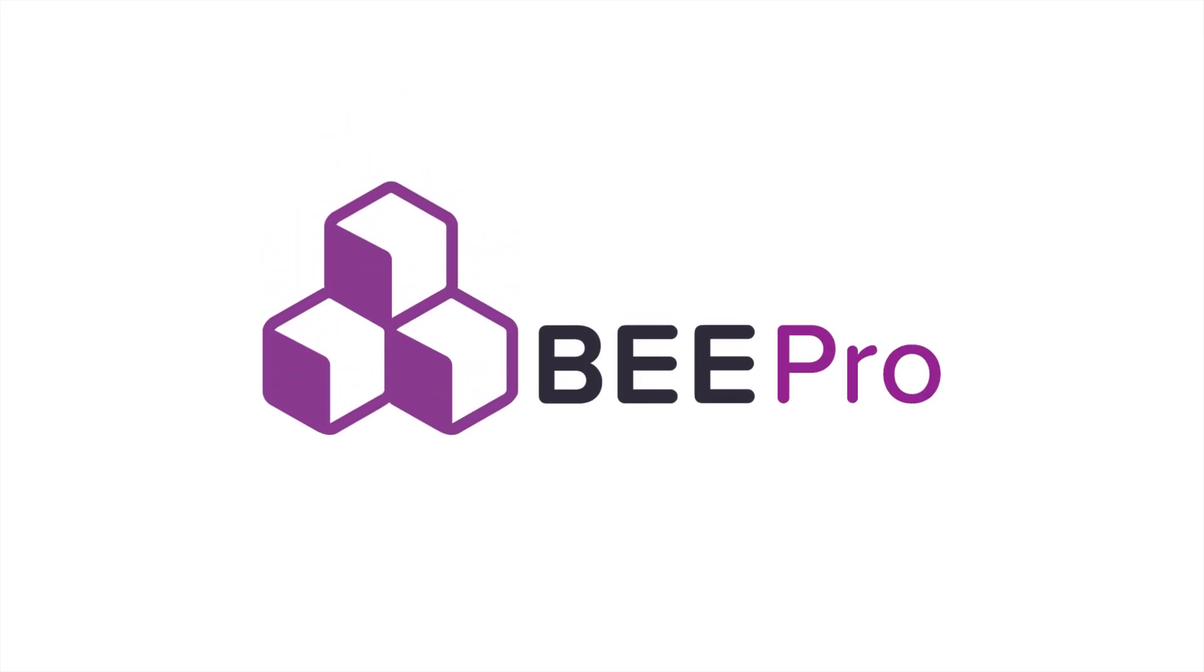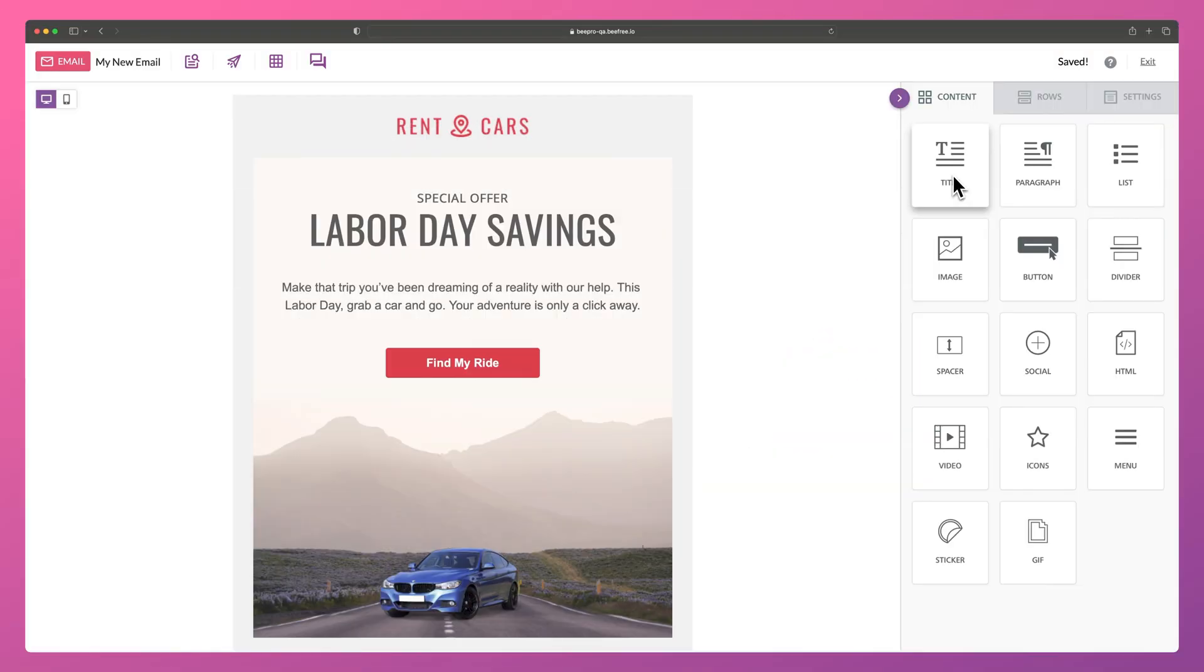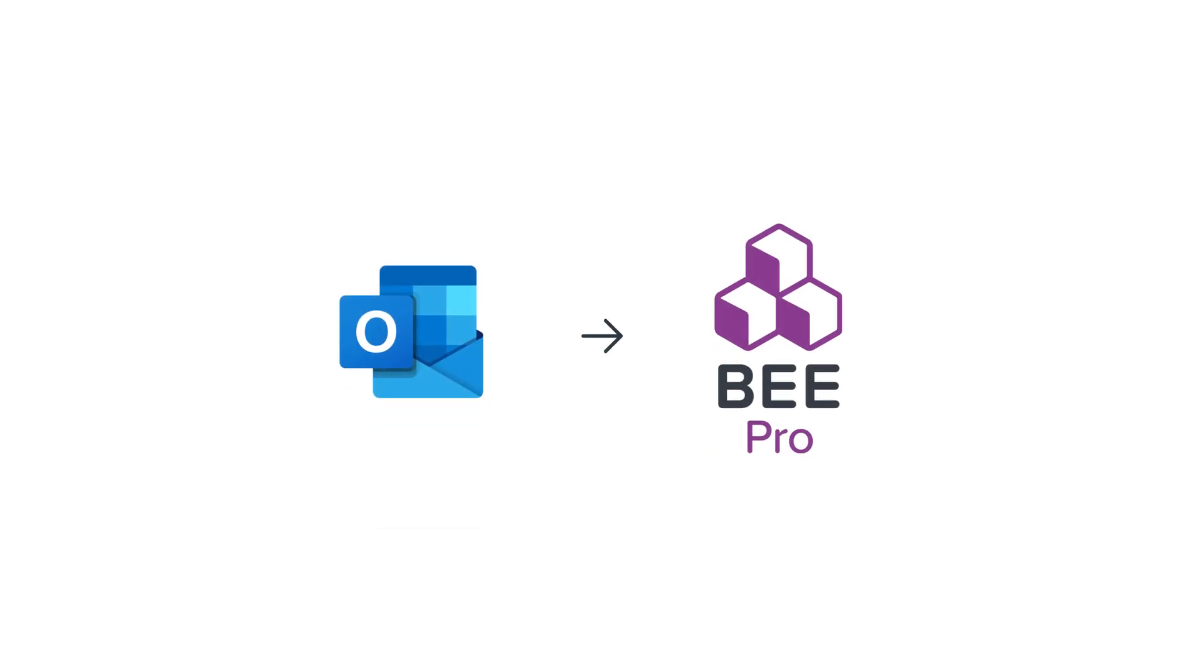Hello and welcome to another Bee tutorial. In this video, we're going to show you how to connect Outlook Web to Bee.